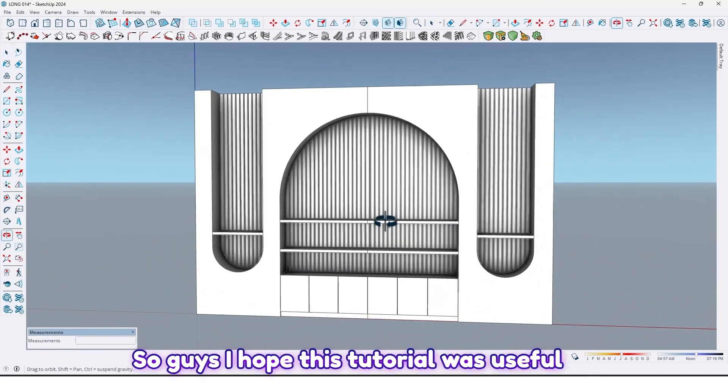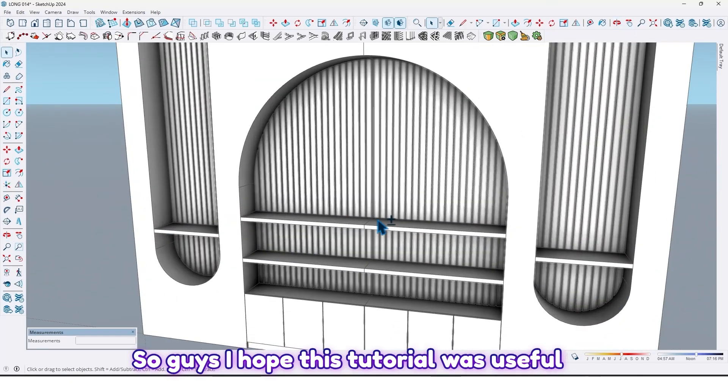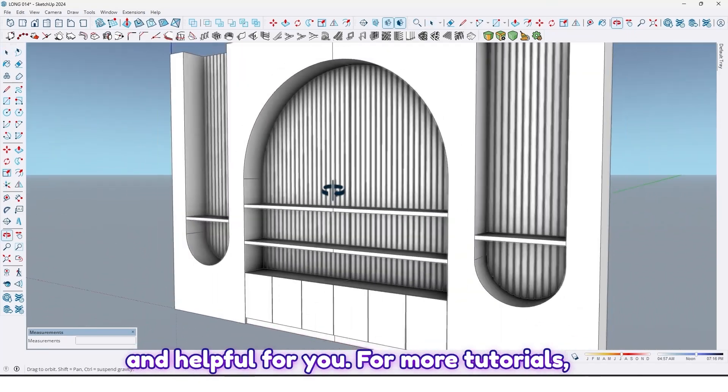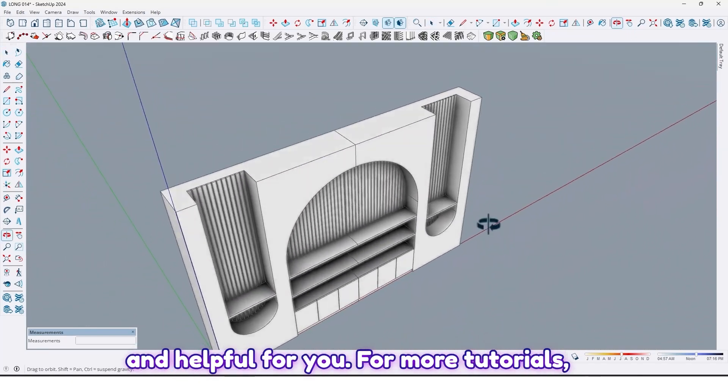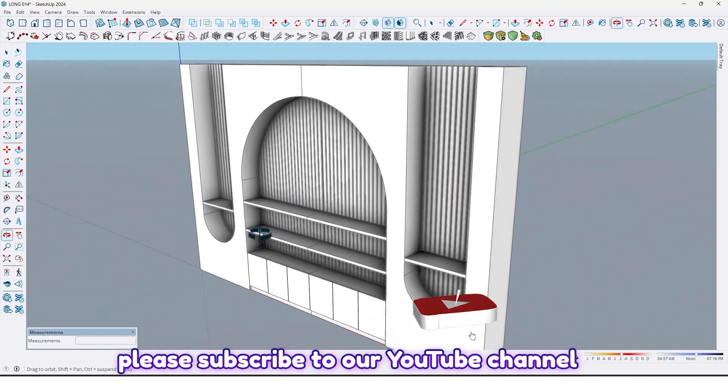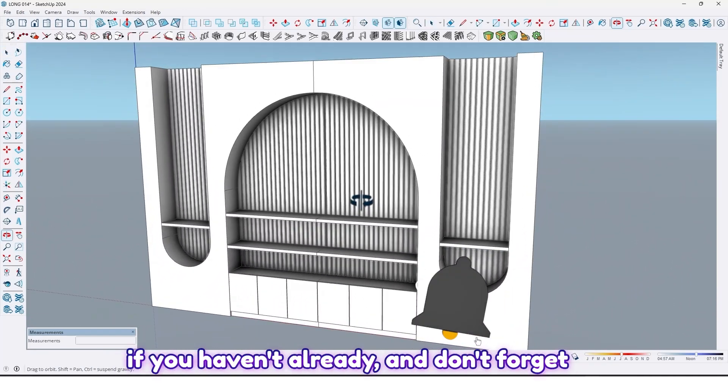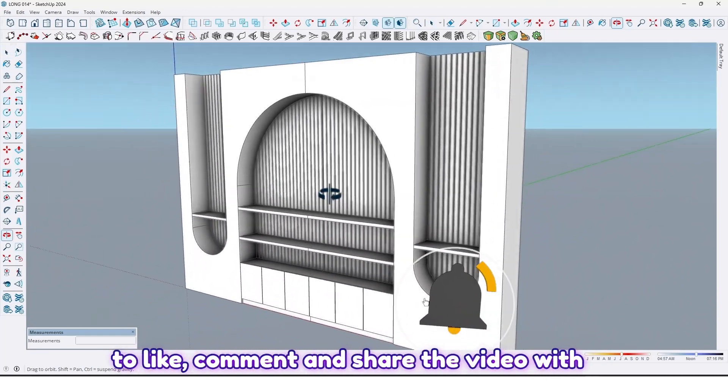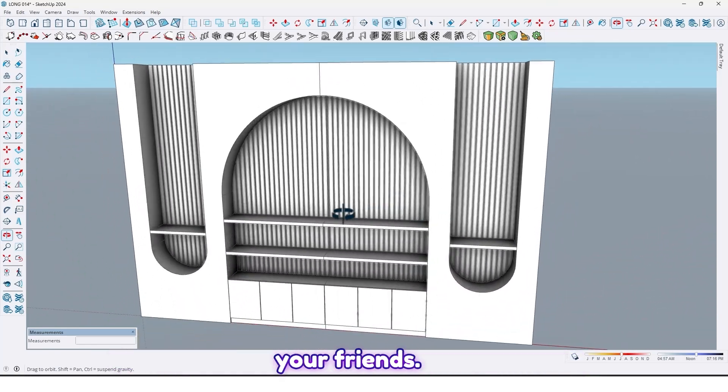So guys, I hope this tutorial was useful and helpful for you. For more tutorials, please subscribe to our YouTube channel if you haven't already, and don't forget to like, comment and share the video with your friends.